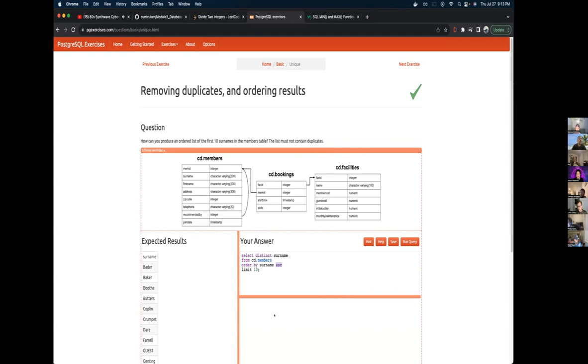Cool. Right on. So you're selecting a distinct surname. That way you get rid of the duplicates. Okay. Then you're ordering and then you're limiting. Awesome.